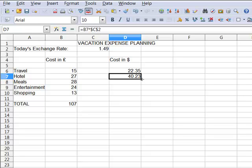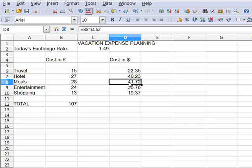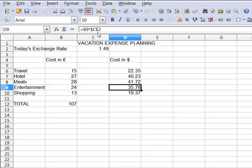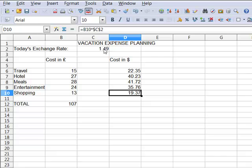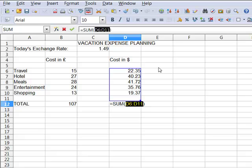Let's drag that down and we'll look at each formula. Here we have B8, the meals cost, times C2, not changing because of the dollar symbols. Here's the entertainment cost, B9 times C2 surrounded by dollar symbols, staying the same, always referring to this same cell.